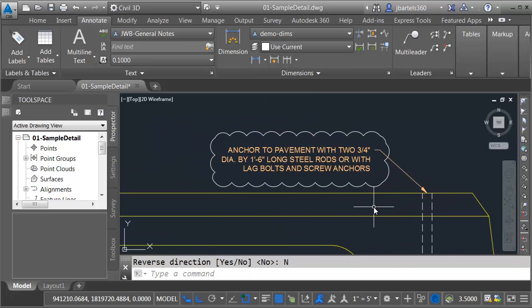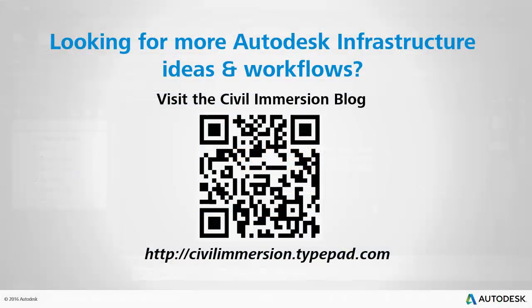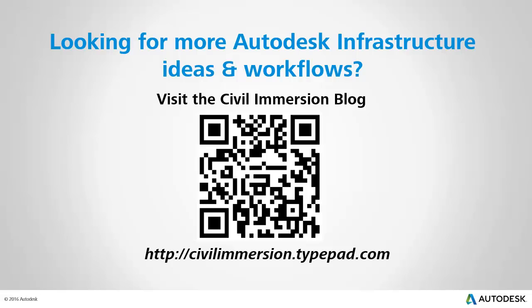As you can see, by leveraging some of the new AutoCAD 2016 functionality, we can increase our Civil 3D productivity when it comes to day-to-day drafting workflows. Would you like to explore more Autodesk infrastructure ideas and workflows? If so, please visit the Civil Immersion blog by scanning the QR code or by following the URL listed below.